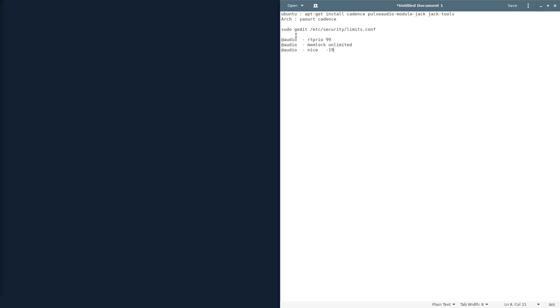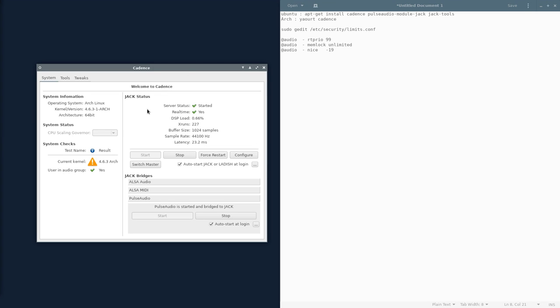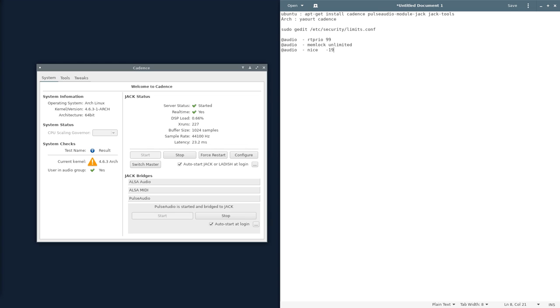Once you have these installed, you're probably going to get something that looks like this. Cadence. This should be checkmarked as yes. If it's not, you're going to have to go to etc/security/limits.conf with either gedit or nano or vim, whoever you use to edit your text, and add these lines. And if you're not in the user group, or you're just having permissions issues, you're going to have to add your user to it.